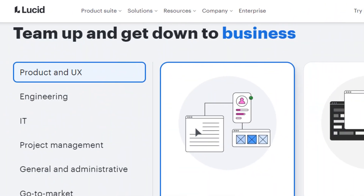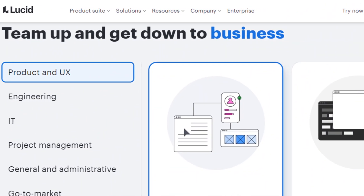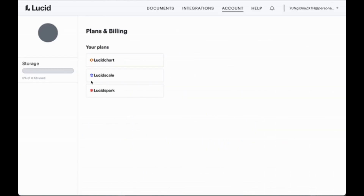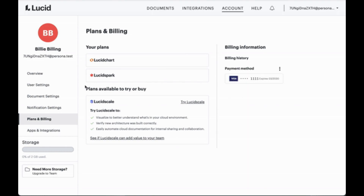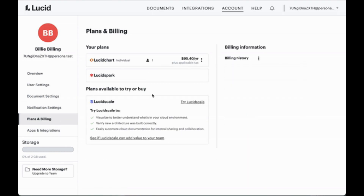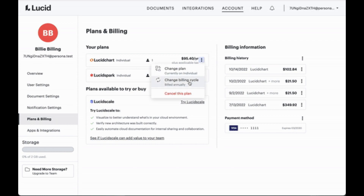Method 1: Cancel Lucid subscription online. Go to the official website of Lucid and then move to the Plans and Billing page. Now, under the Your Plans section, look for the Lucid product that you want to cancel. Choose the Lucid product that you want to cancel and select the three-dot menu next to it.